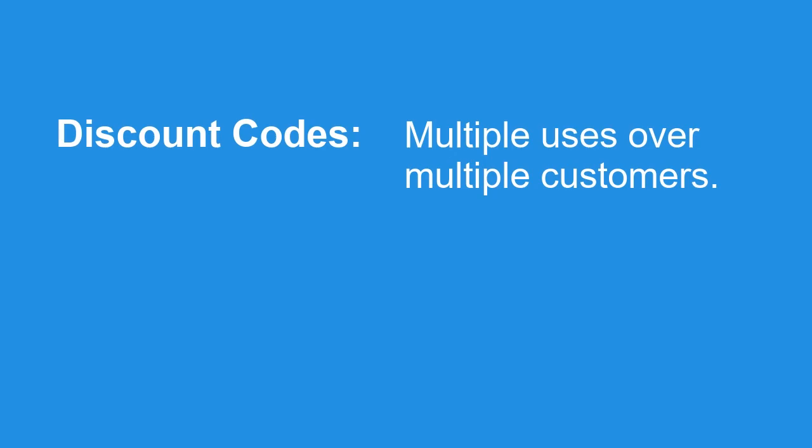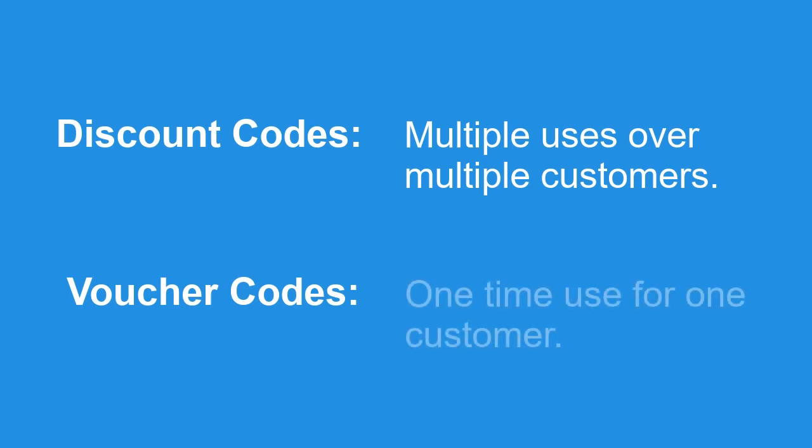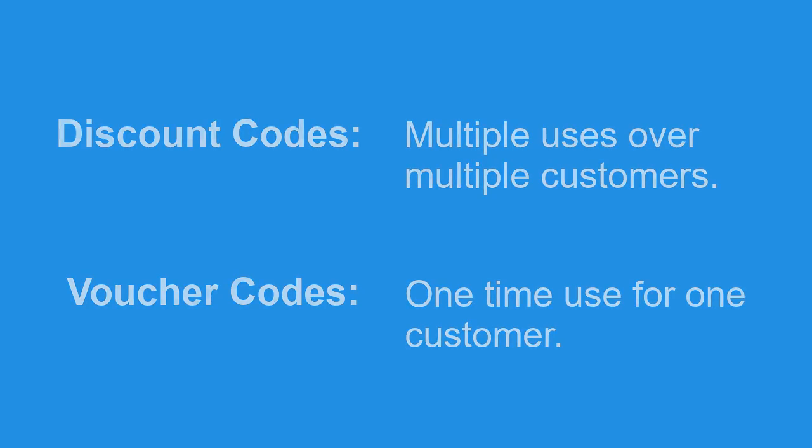Now the next option is called a voucher code and this is for one-time use and each code is unique. So it would be perfect for when you produce maybe a Groupon code for customers, things like that.